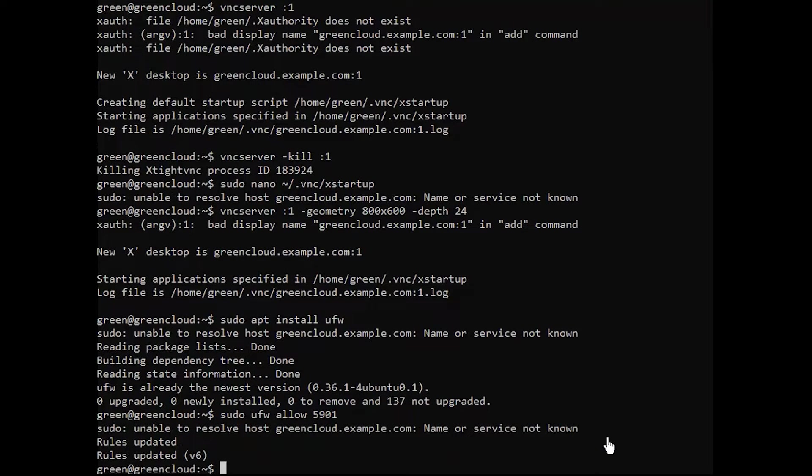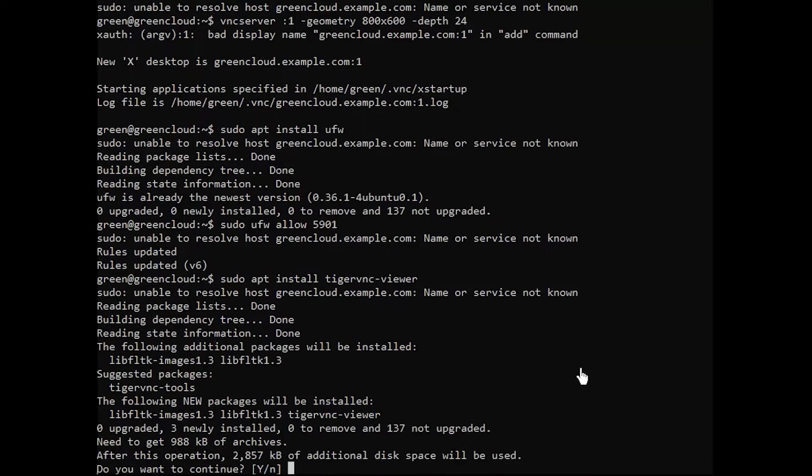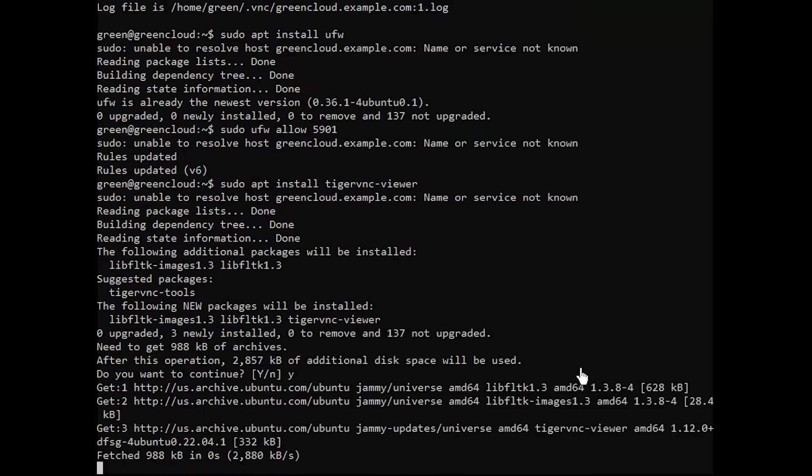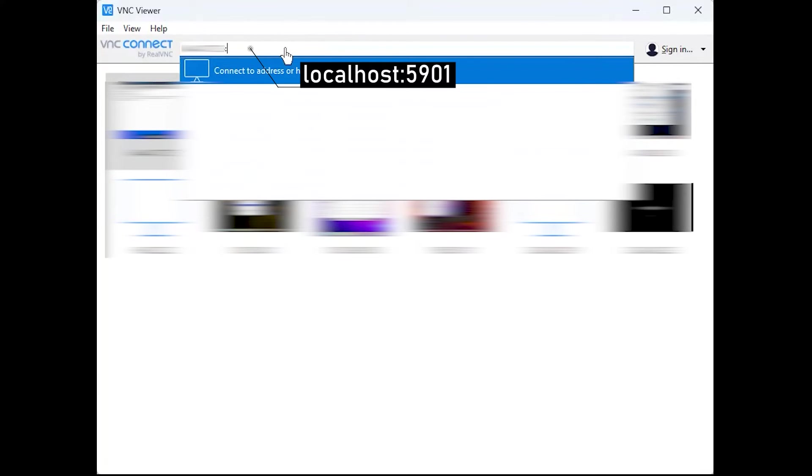Then install VNC viewer client. Once your SSH tunnel is running, connect to the local host with port 5901 using the VNC client.